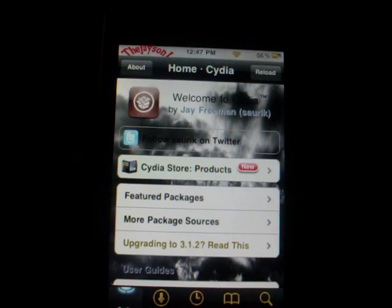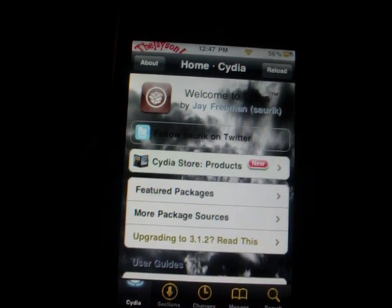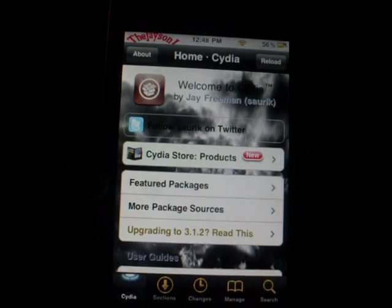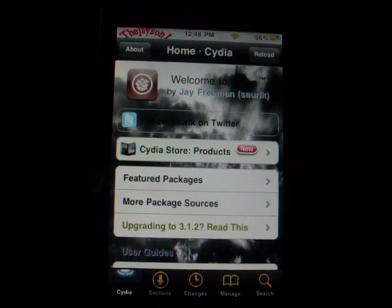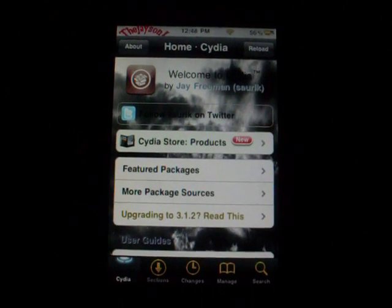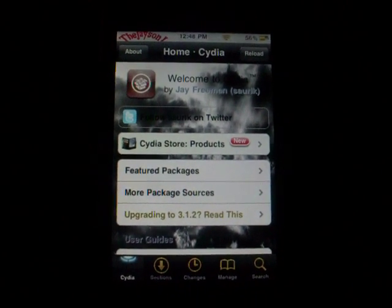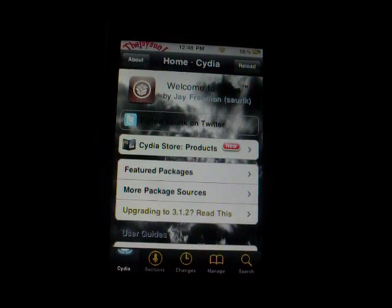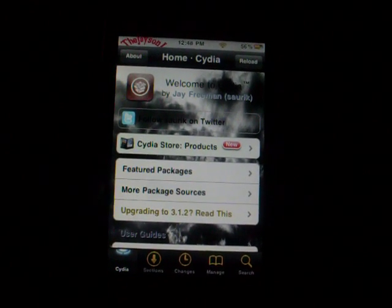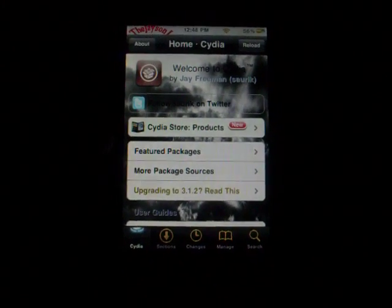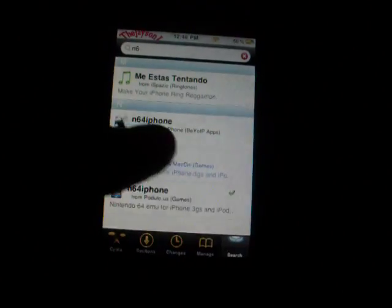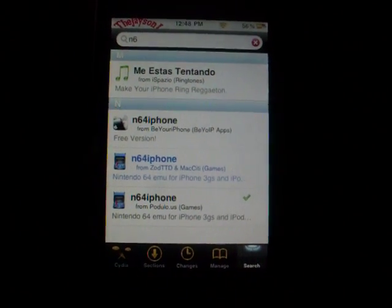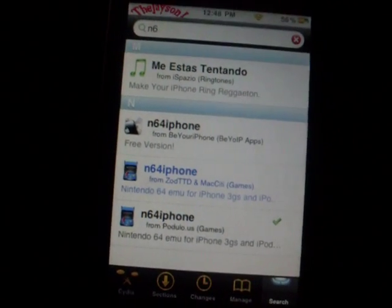Hello, this is Jason J, and today in this video I'm going to show you guys how to get the iPod Touch 3rd generation Nintendo 64 emulator on the iPhone. Now, your device needs to be jailbroken. The first thing you want to do is go into your search and type in 'Nintendo 64 for iPhone' and it should pop up.